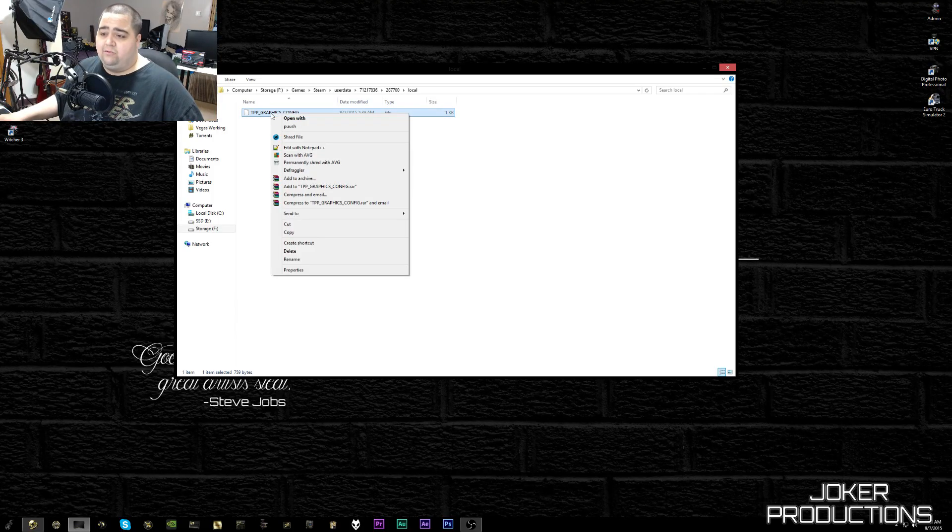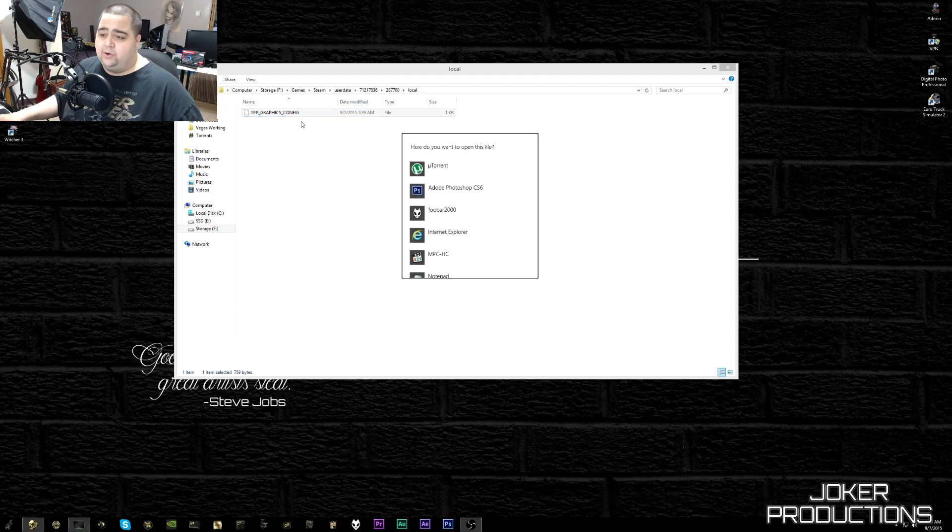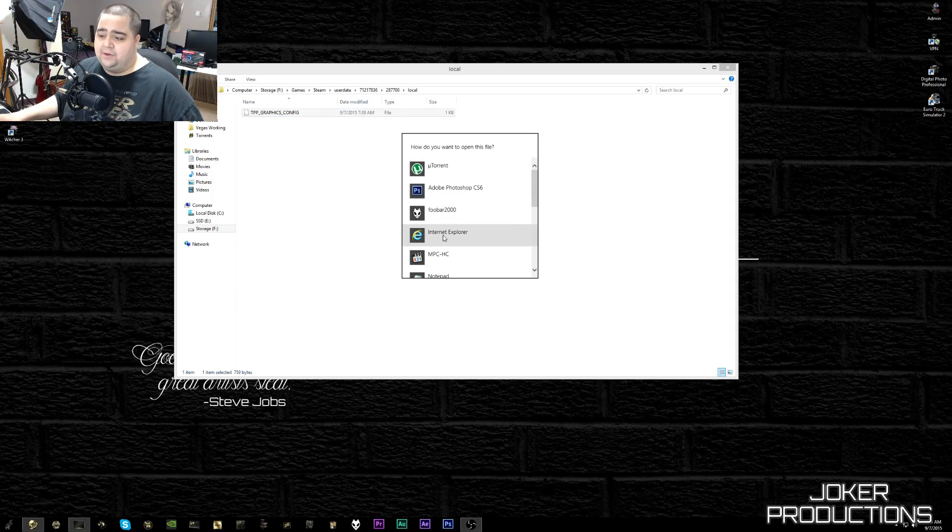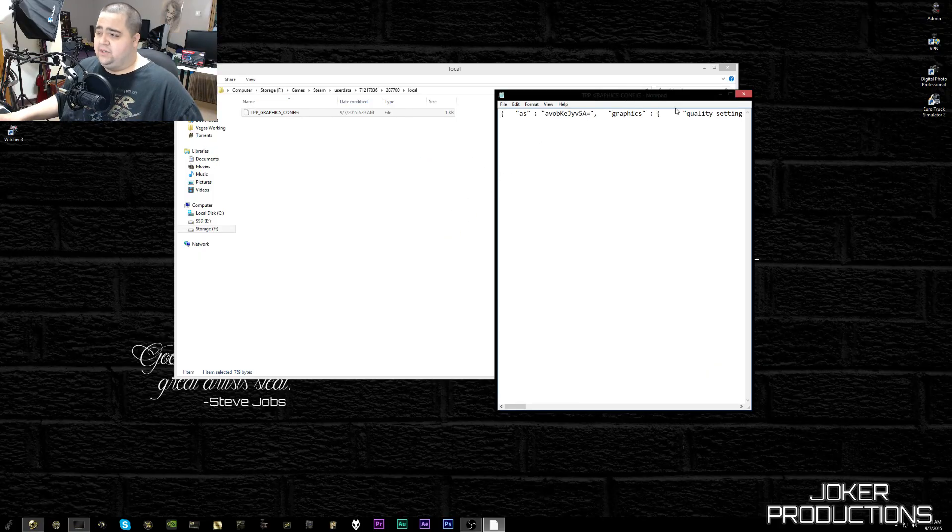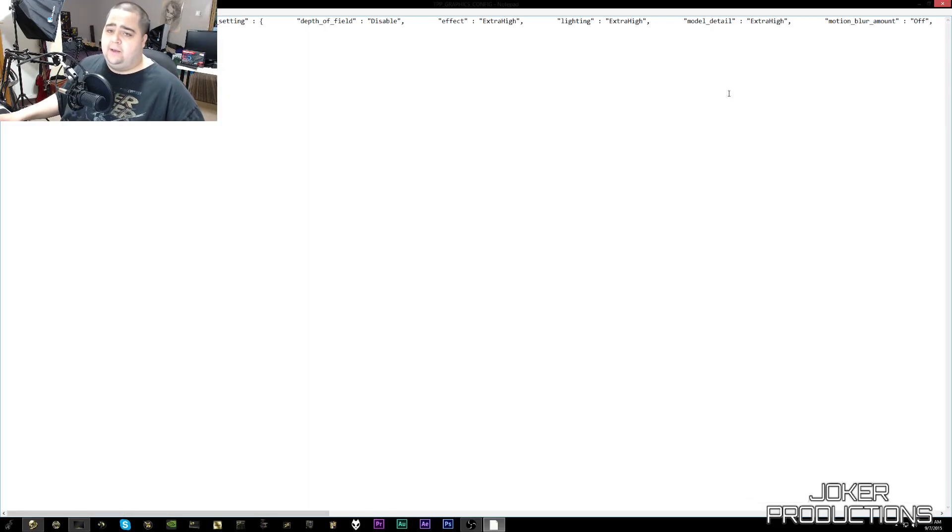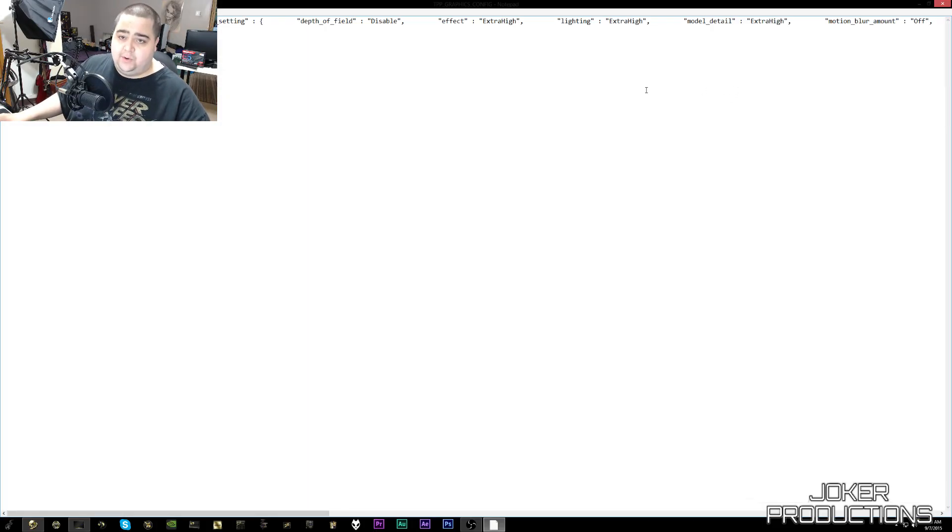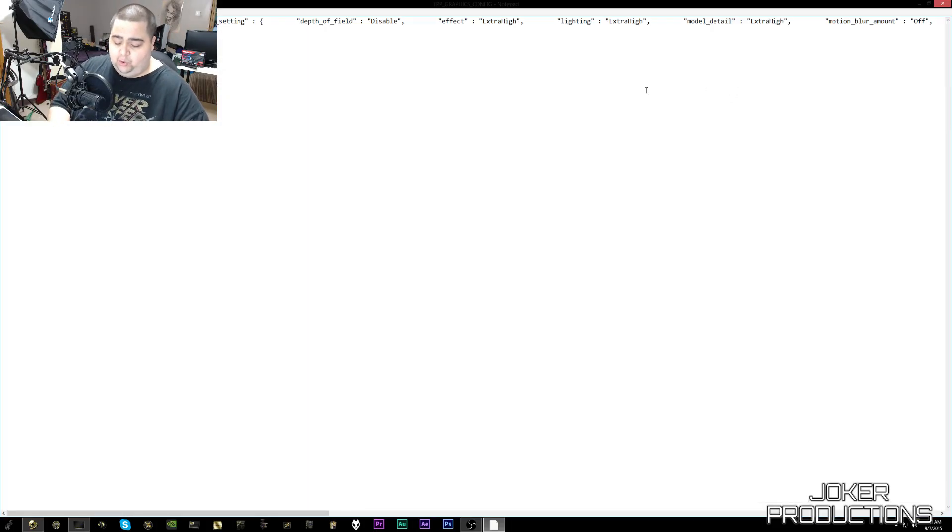I'm going to go ahead and right click that and go to Open With and then just open it with whatever notepad editing file you have - Notepad or Notepad++ - it really doesn't matter. So we're going to go ahead and open that up and then we're just going to go ahead and hit Ctrl+F so we can search.